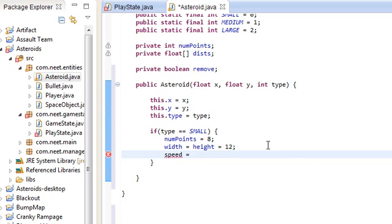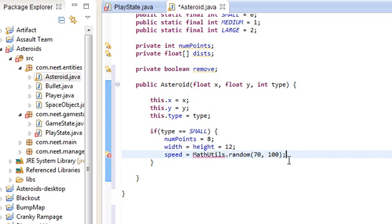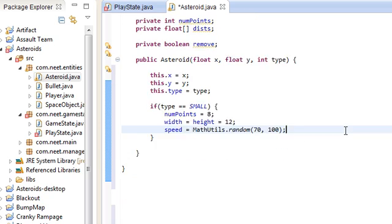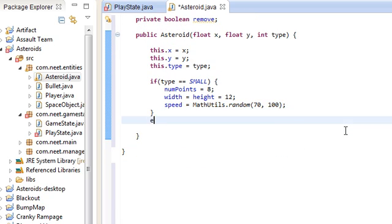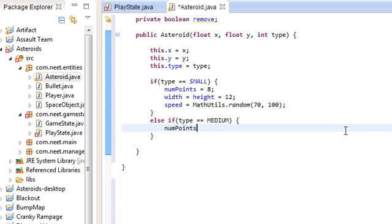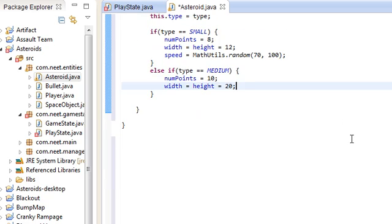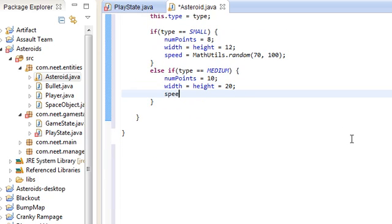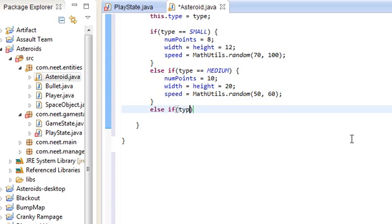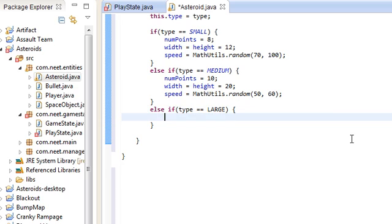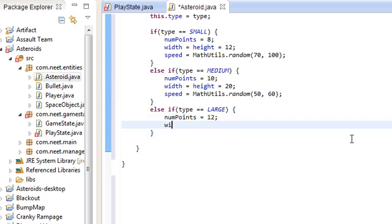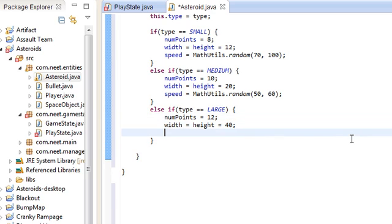The medium ones are going to have 10 points and they're going to be a little bit bigger. Width and height is going to be 20, and speed is going to be a little bit slower, anywhere from 50 to 60 pixels per second. The large ones are of course large and they move slow. NumPoints for these ones are going to be 12, width and height is going to be 40, and the speed is relatively slow, anywhere from 20 to 30 pixels per second.